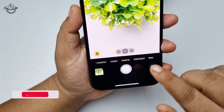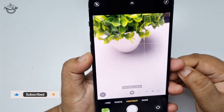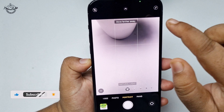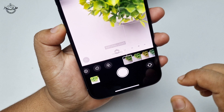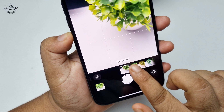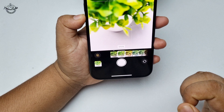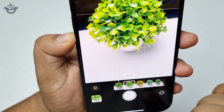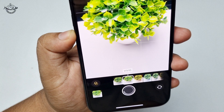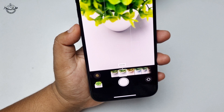In portrait mode, do the same thing: tap on the arrow icon, tap on the effect icon, and select vivid. Now go ahead and capture photos using vivid. Thanks for watching.